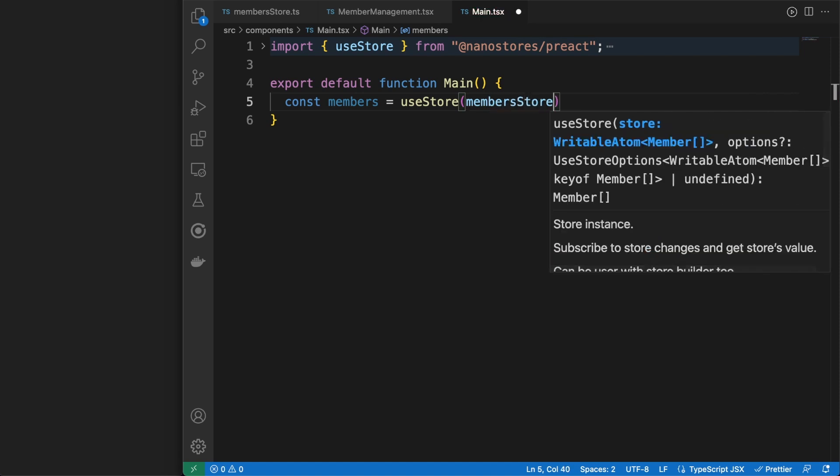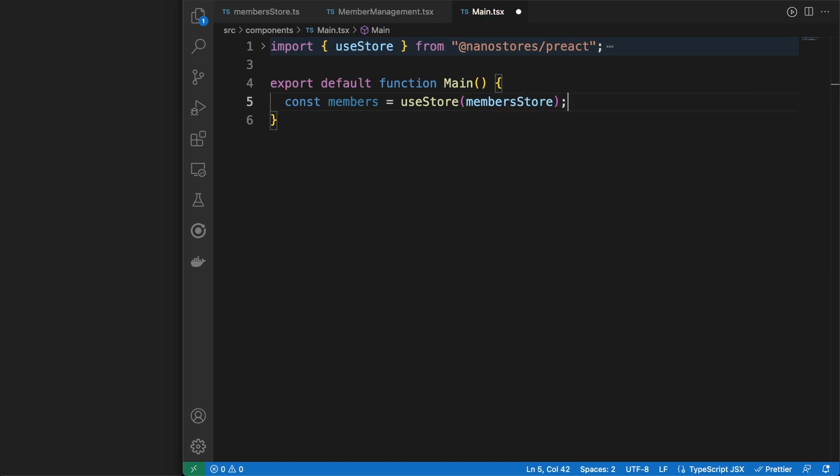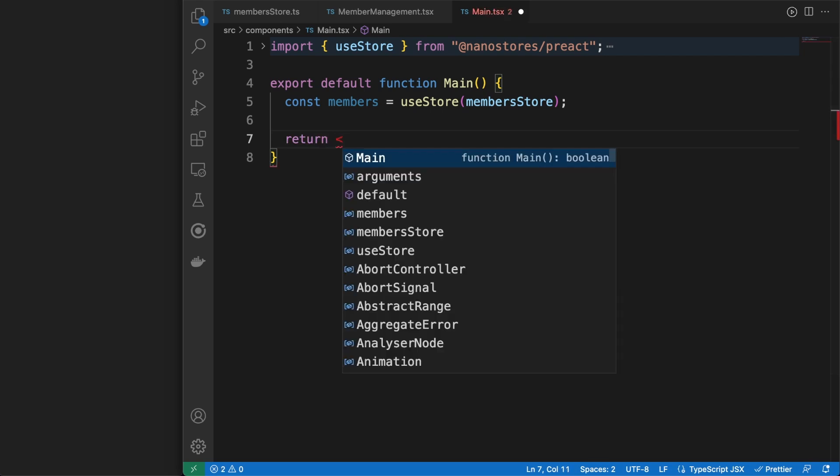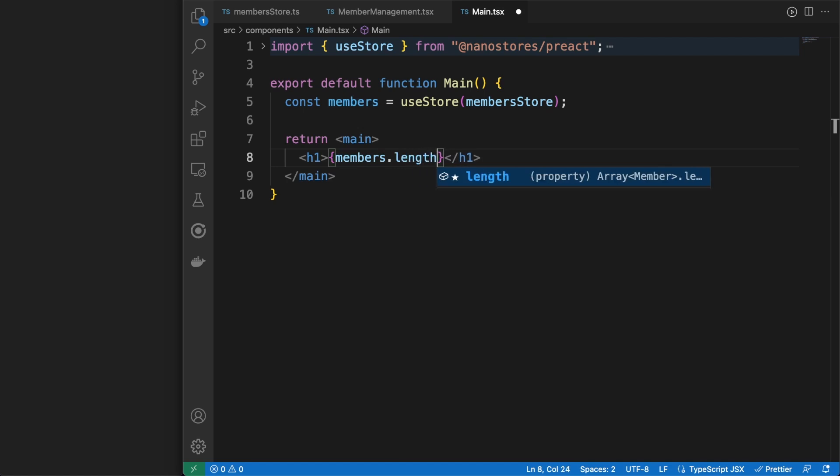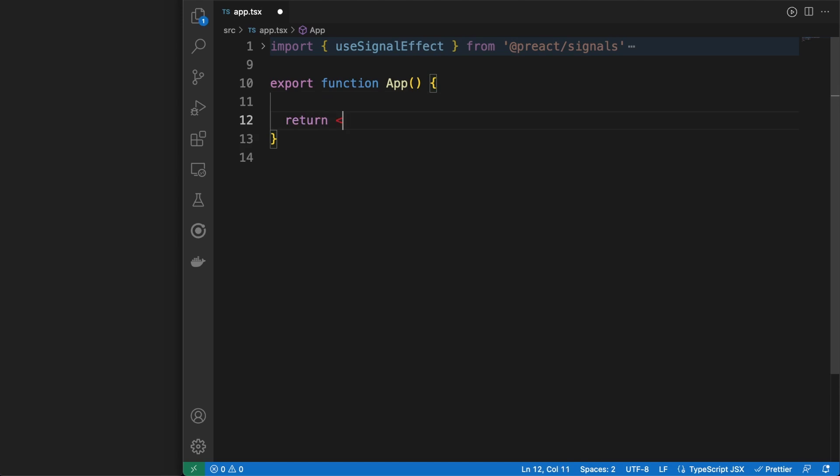Just like Preact, the NanoStores manager is small, weighing between 300 and 1000 bytes minified. Despite the small size, it comes with a lot of powerful features. On top of that, it is built on top of Atomic and derived stores, which employ smart reactivity concepts to ensure fast execution.